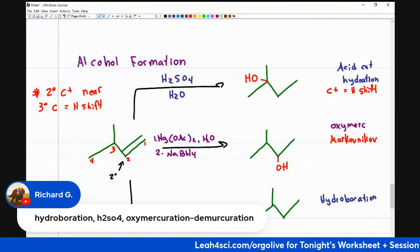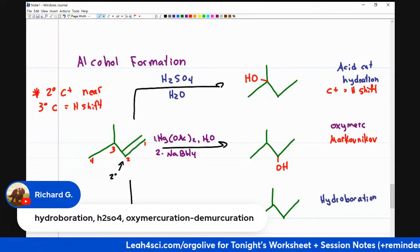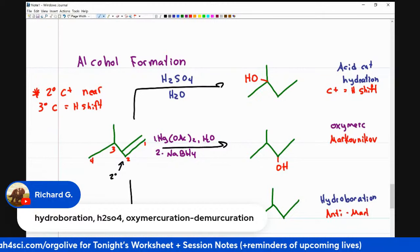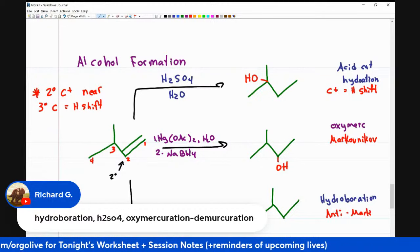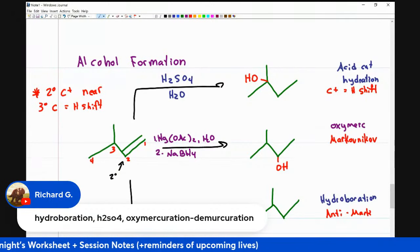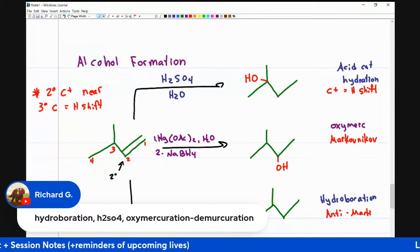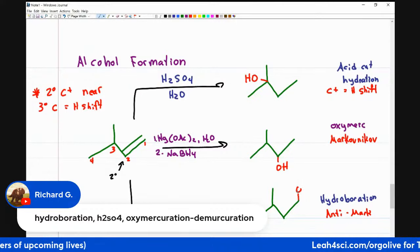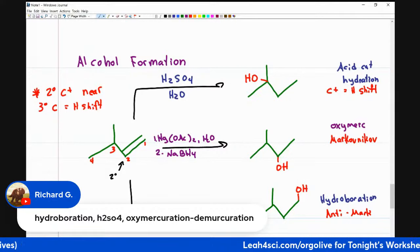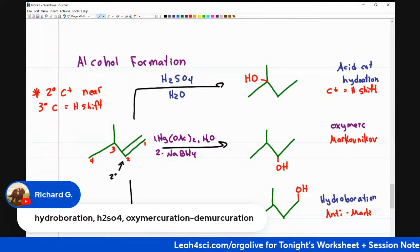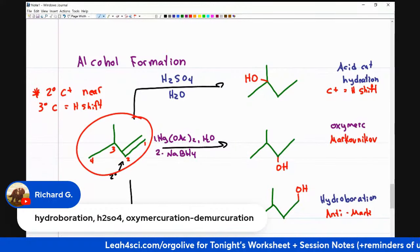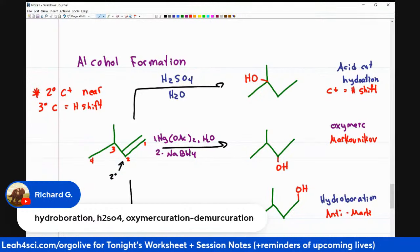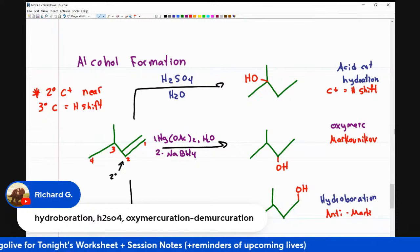Last but not least, hydroboration. This is anti-Markovnikov because it has nothing to do with a carbocation — it has a concerted mechanism for the first part. That gives me a primary alcohol — anti-Markovnikov, less substituted. So notice: one alkene, three different reagents, three different alcohol products.